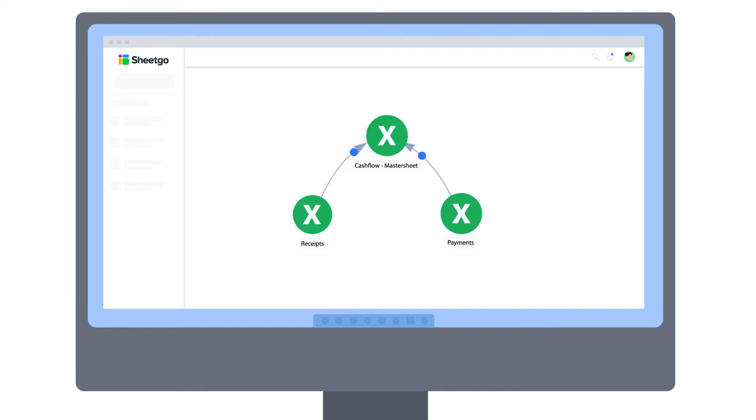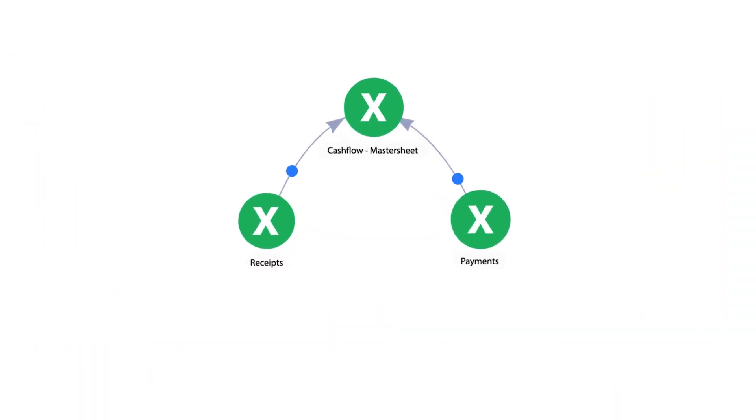So this means that you can create your own cash flow system without any specialist software, just Excel spreadsheets.